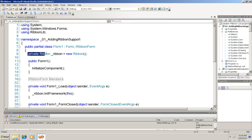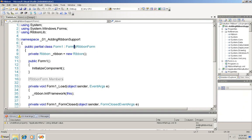And then down here in the class you can see that I'm instantiating a ribbon object and also that I've added to form 1 a declaration that it's going to implement IRibbon form. Now that interface requires two things and here they are here are its members.